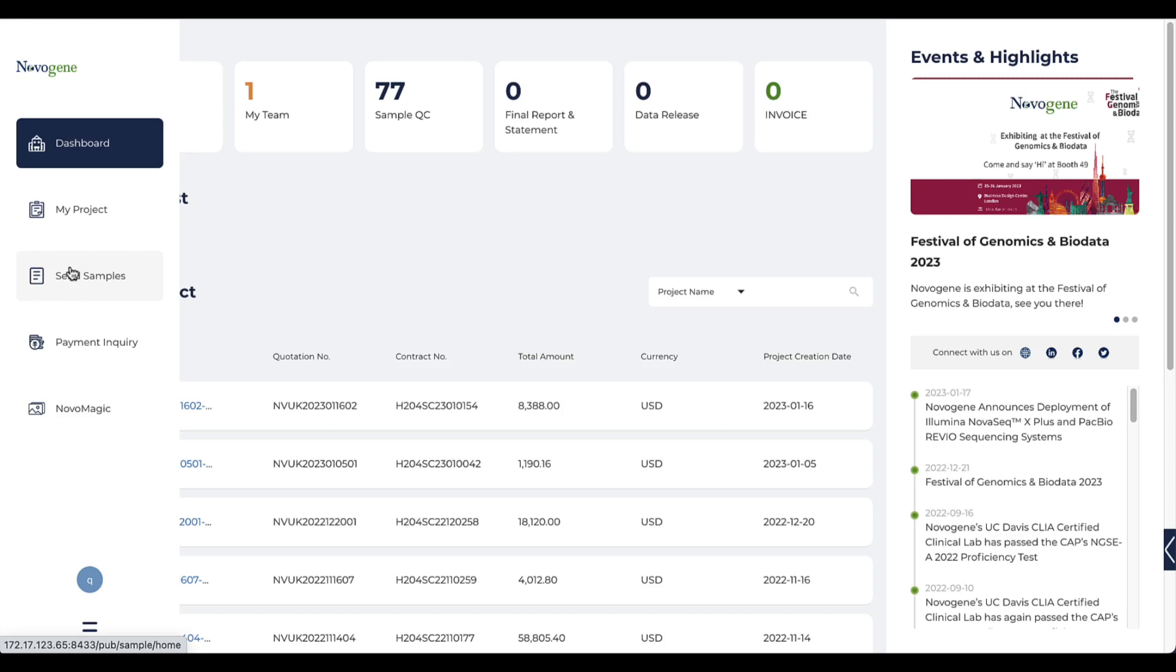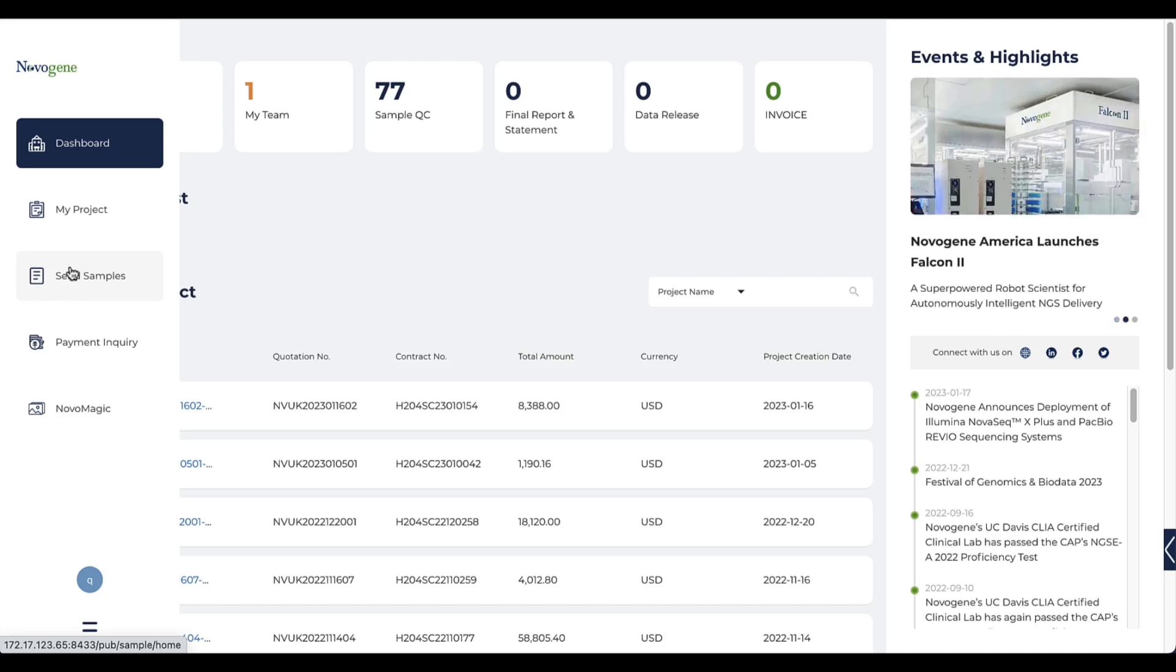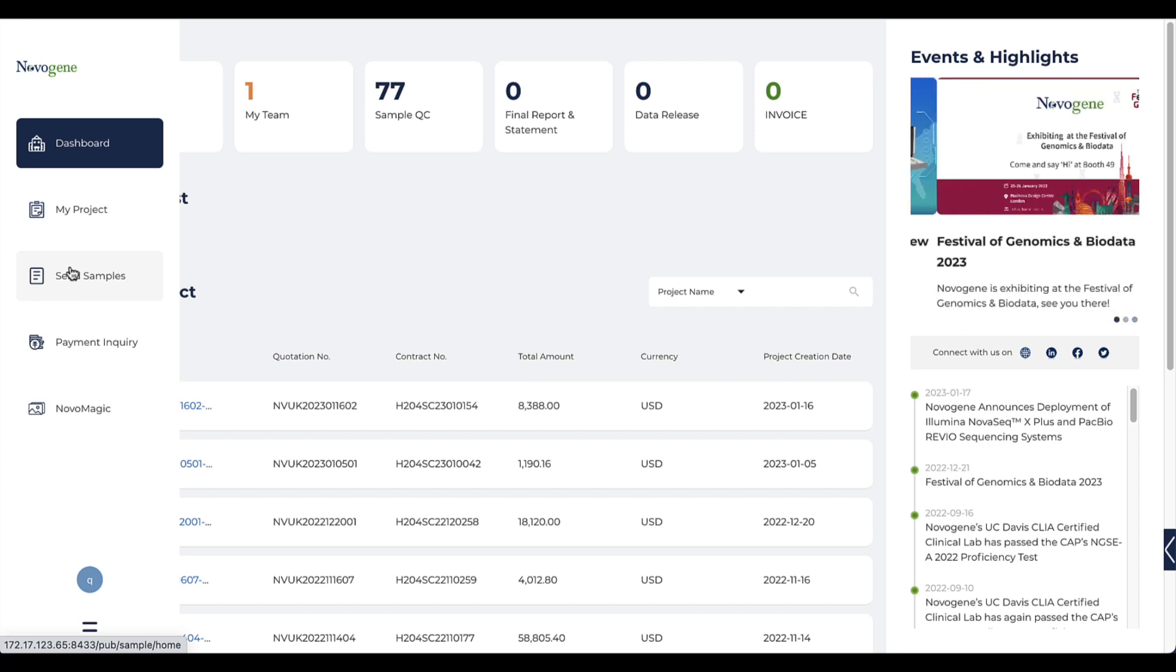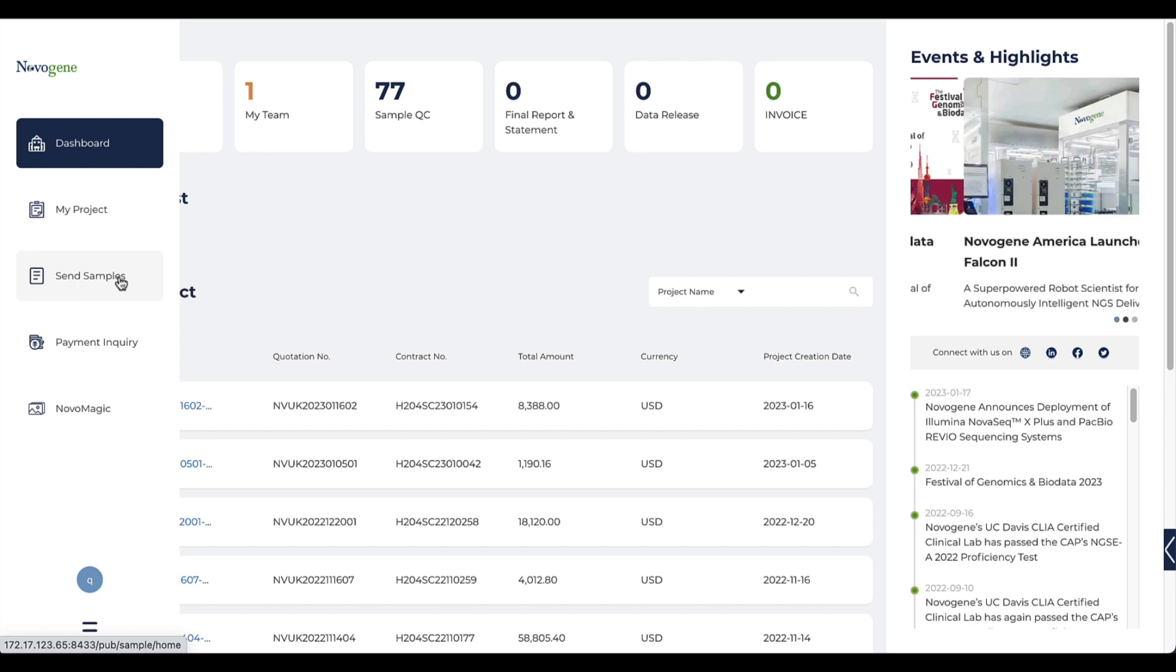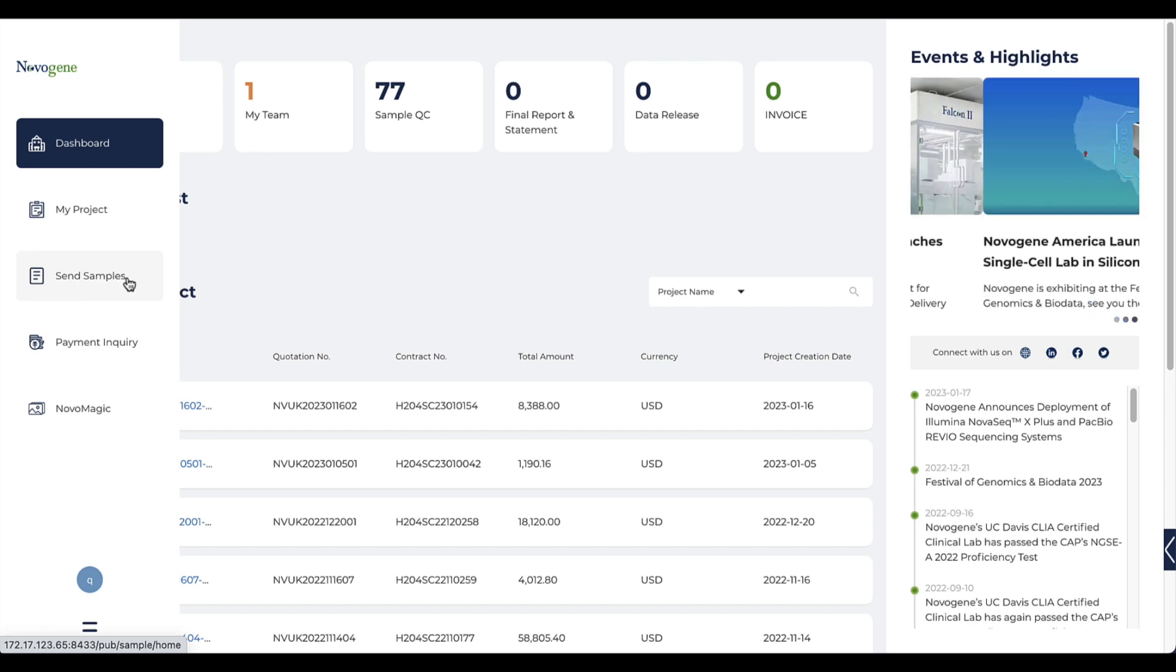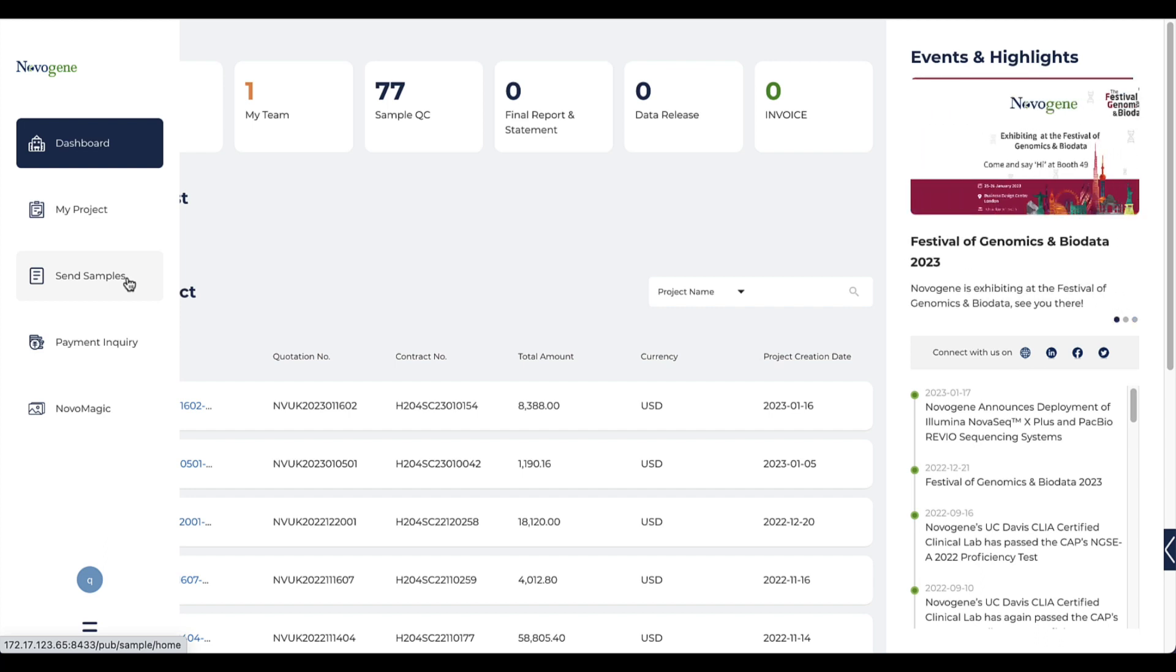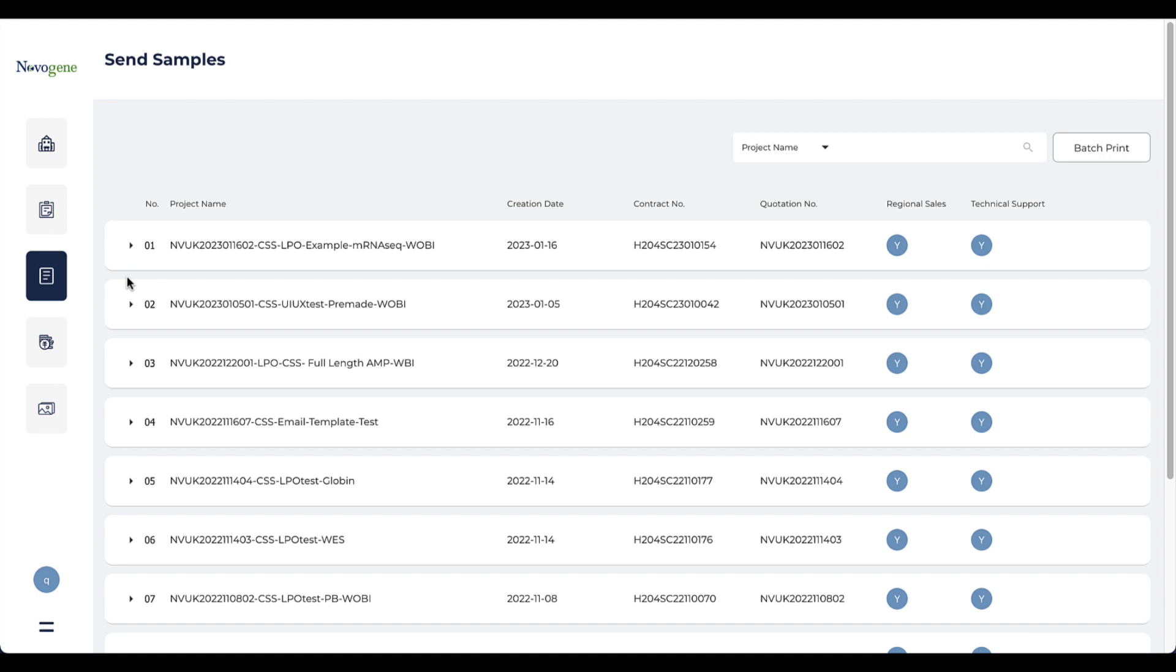Today's video will introduce you to a function about how to upload sample information to the system, which is necessary before you ship your sample to our lab. This video is only for non-premier library projects because the information we need for the products is different. The function for sequencing-only service is introduced in another video.